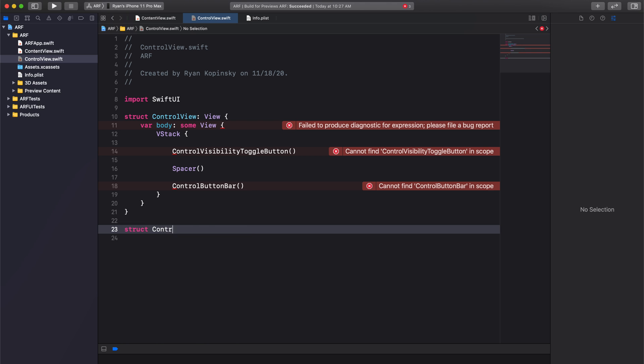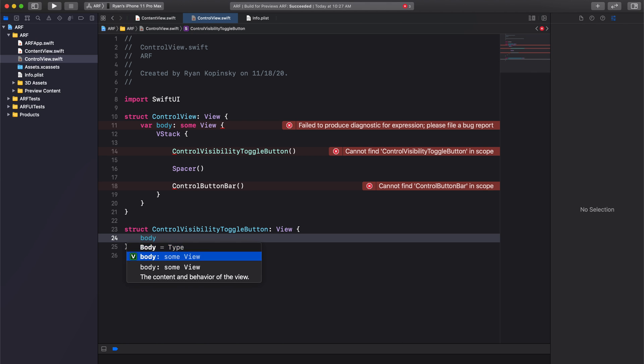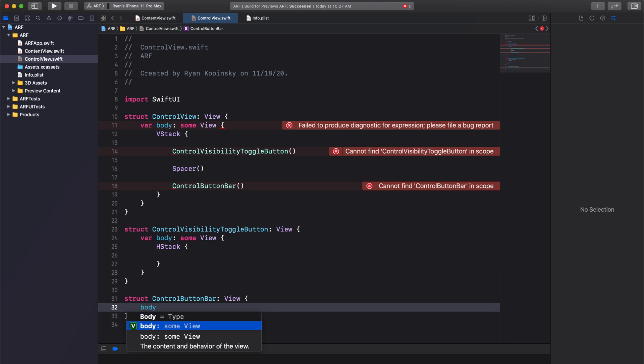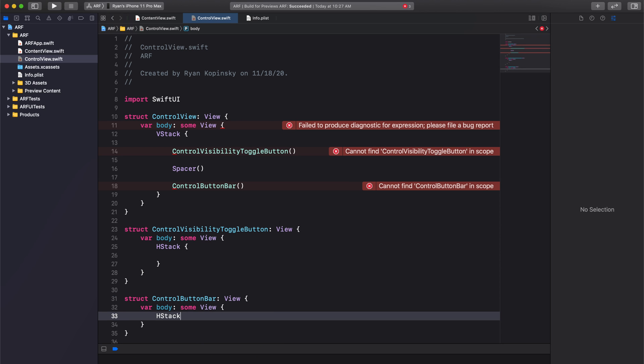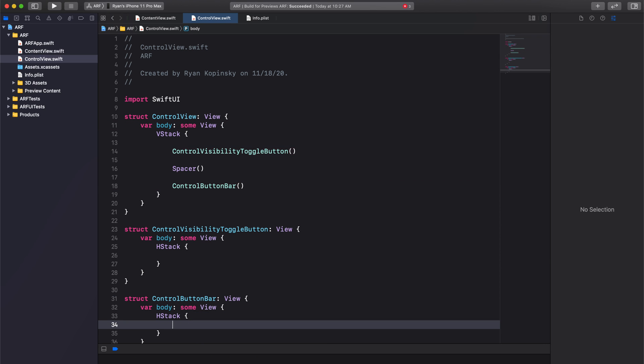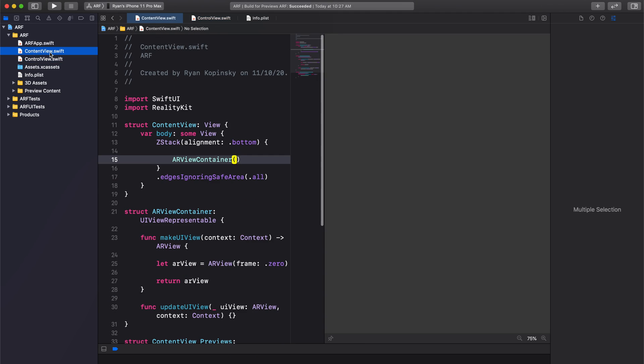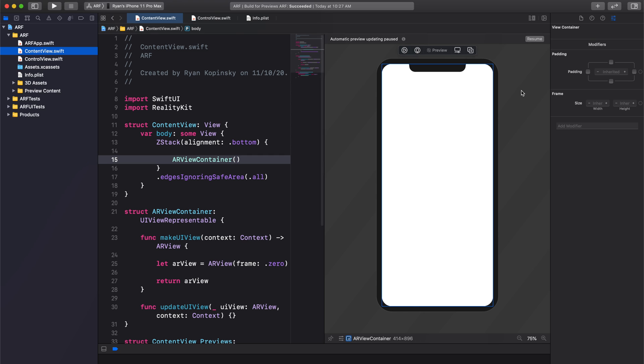Let's create empty views with an HStack for both of these to get rid of the errors. There we go. Build and resume to make sure everything is still working as expected.